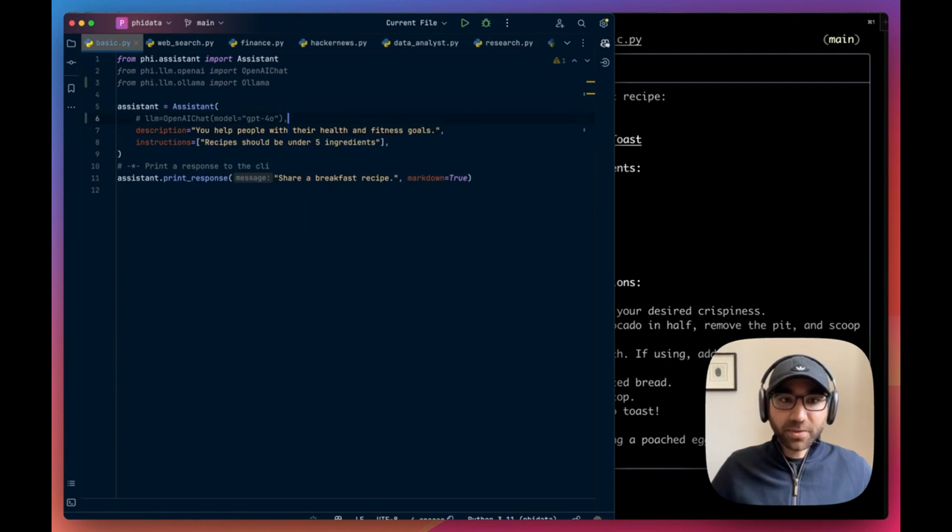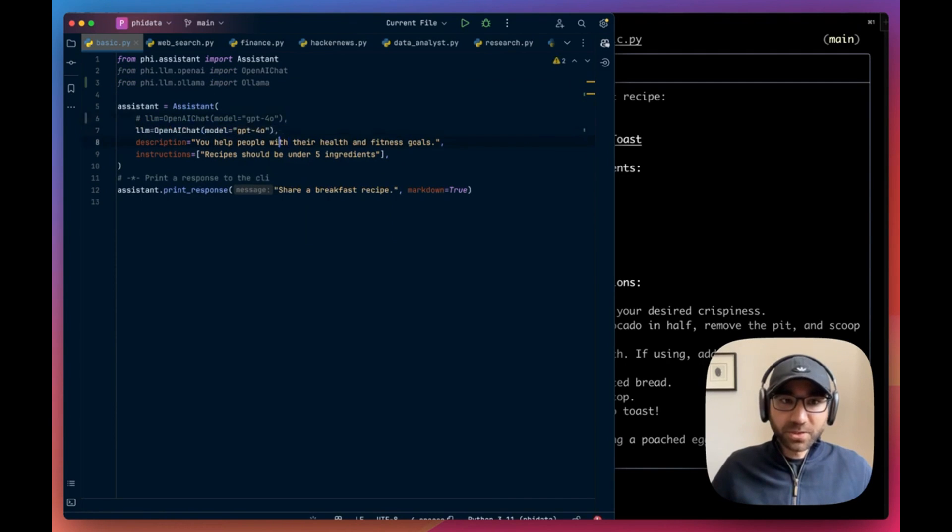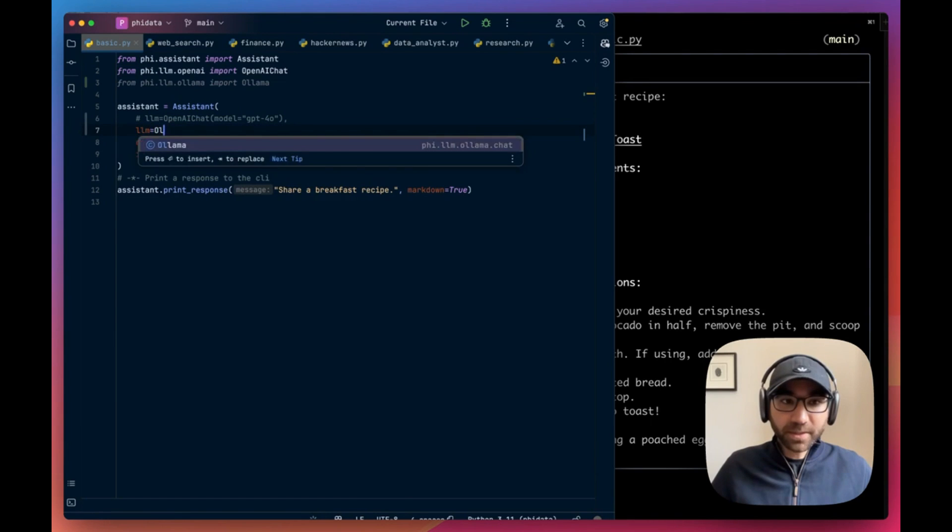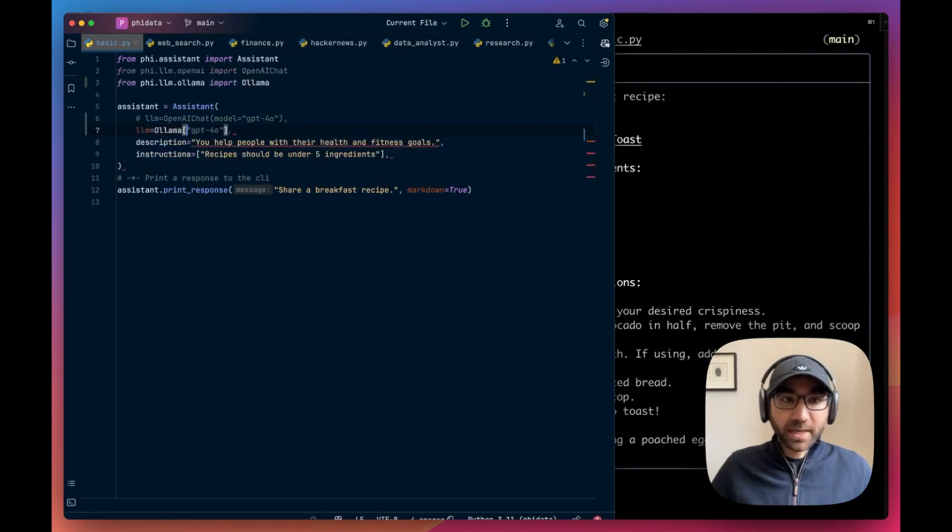Just import that model from Phi LLM. Let's do a local import Ollama and instead of using the OpenAI chat LLM, let's do Ollama and model equal to llama 3.